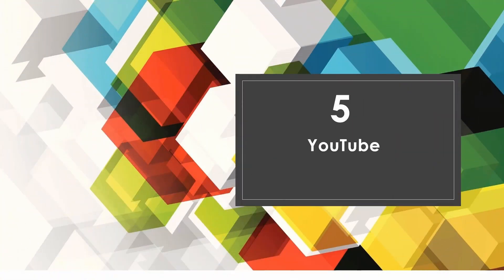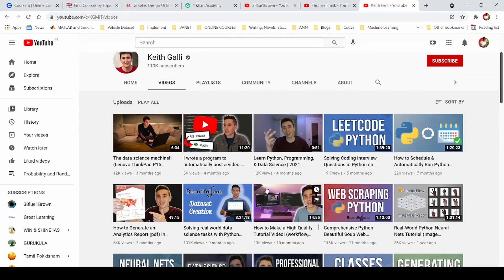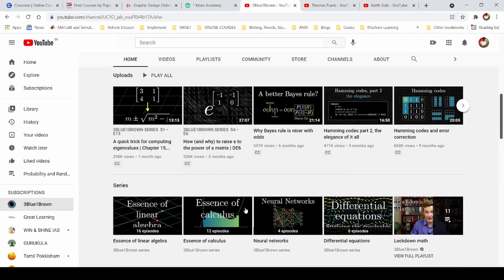Next, I will talk about YouTube as an online learning resource. We can learn many things on YouTube — programming related concepts, personal development, mathematics, school subjects, and college subjects.